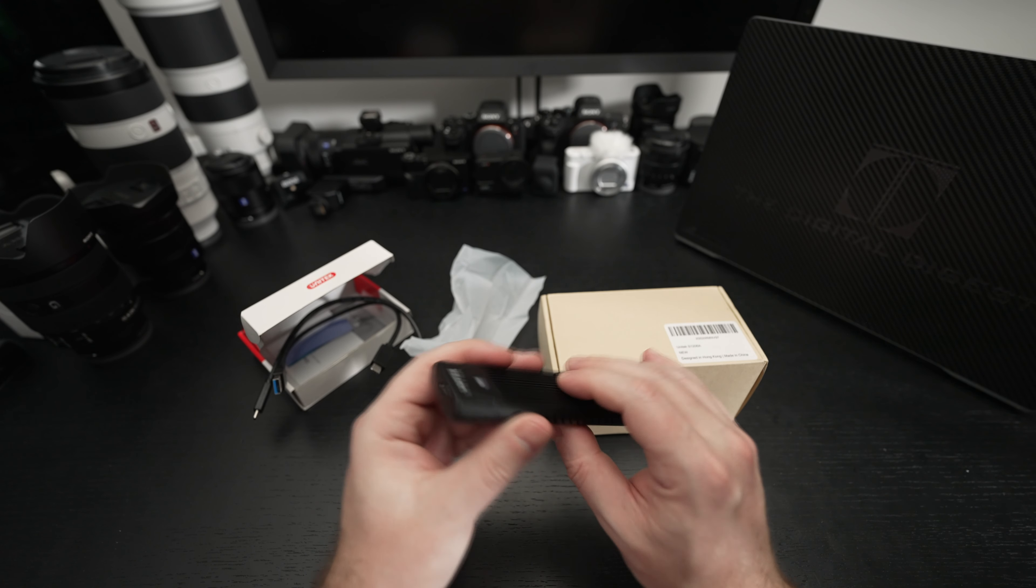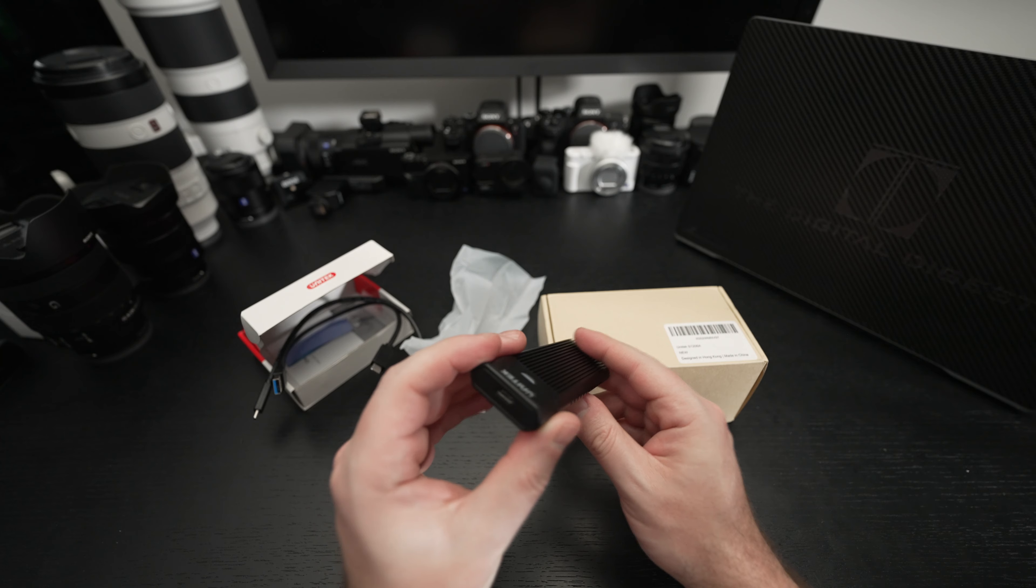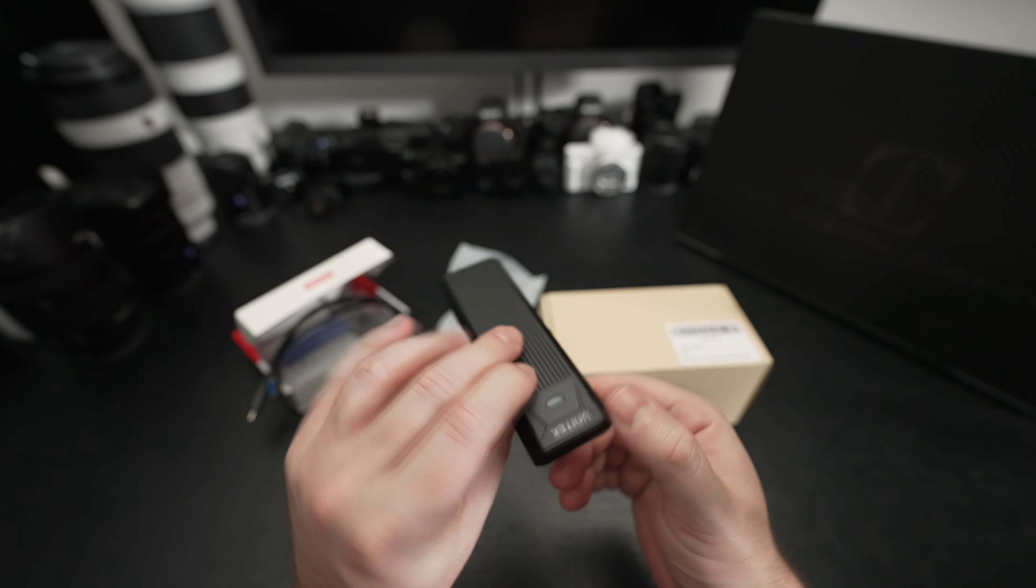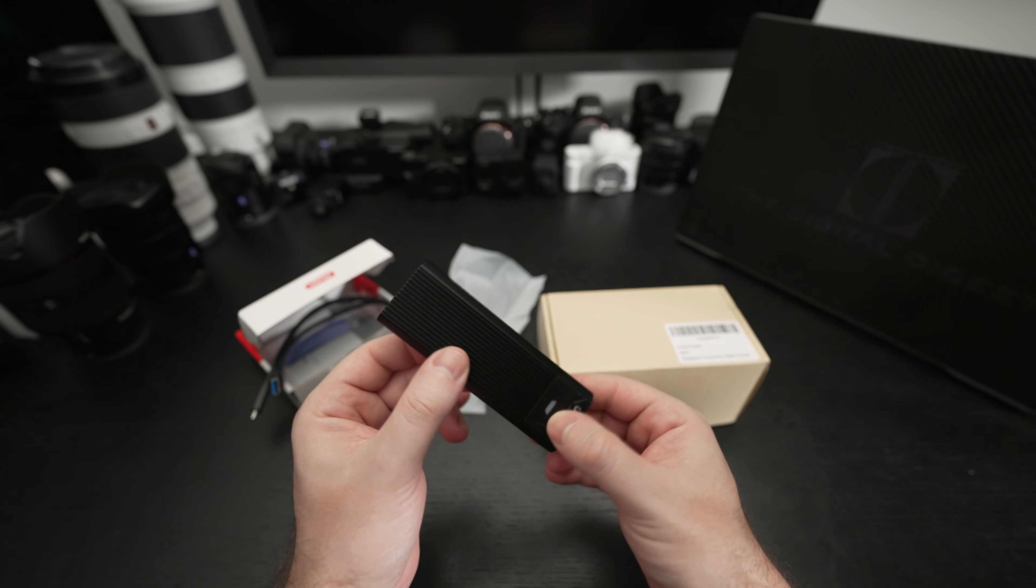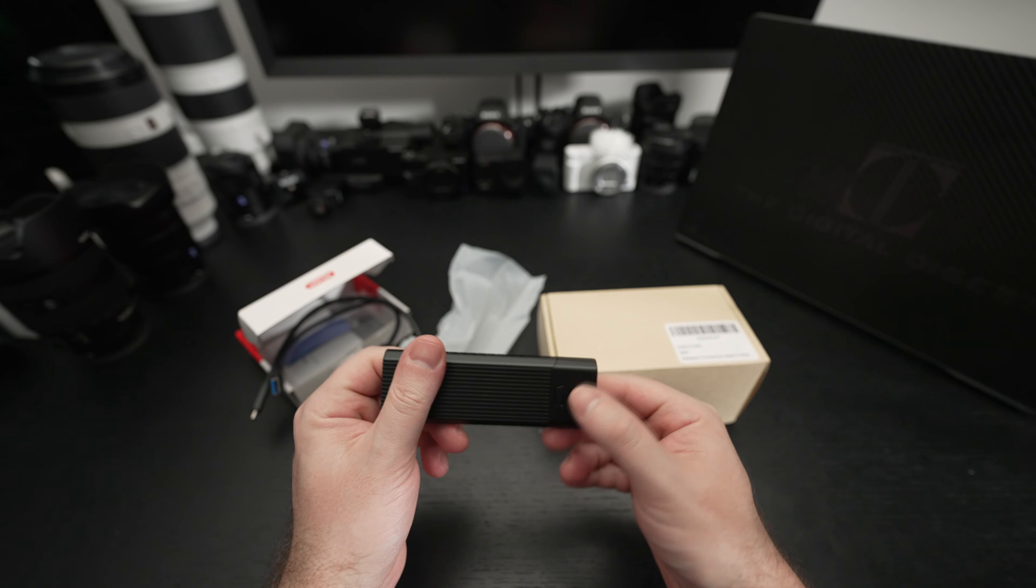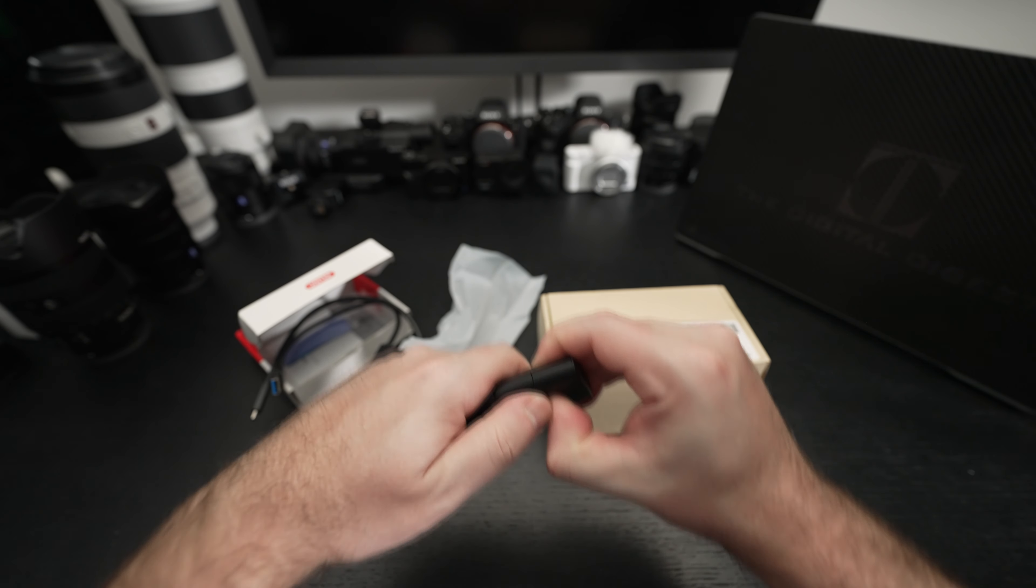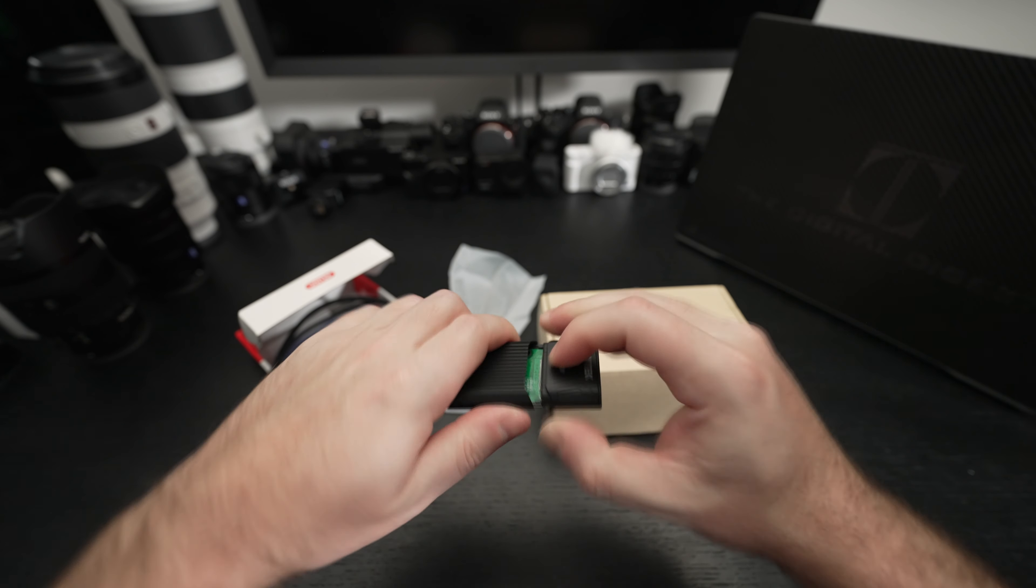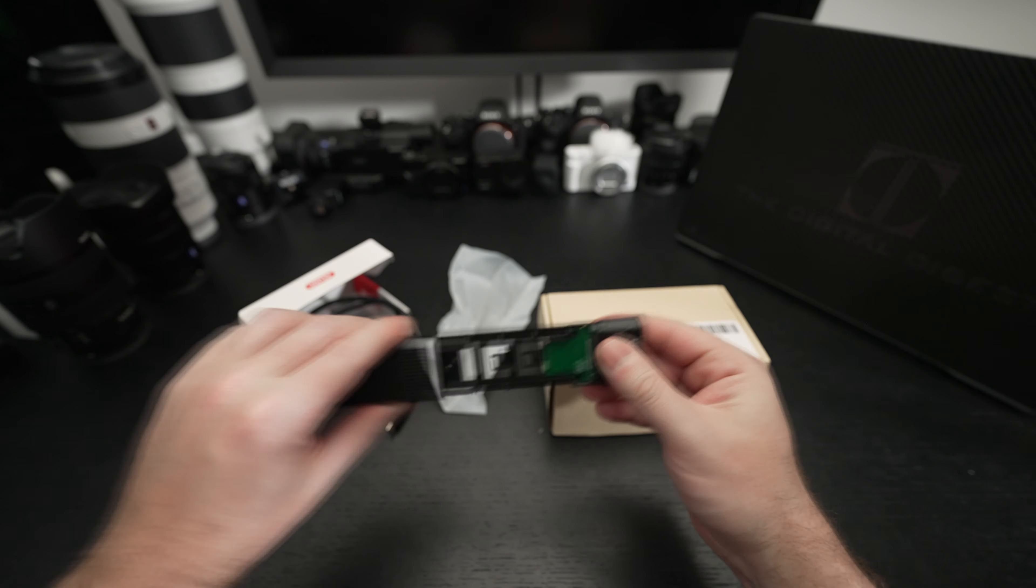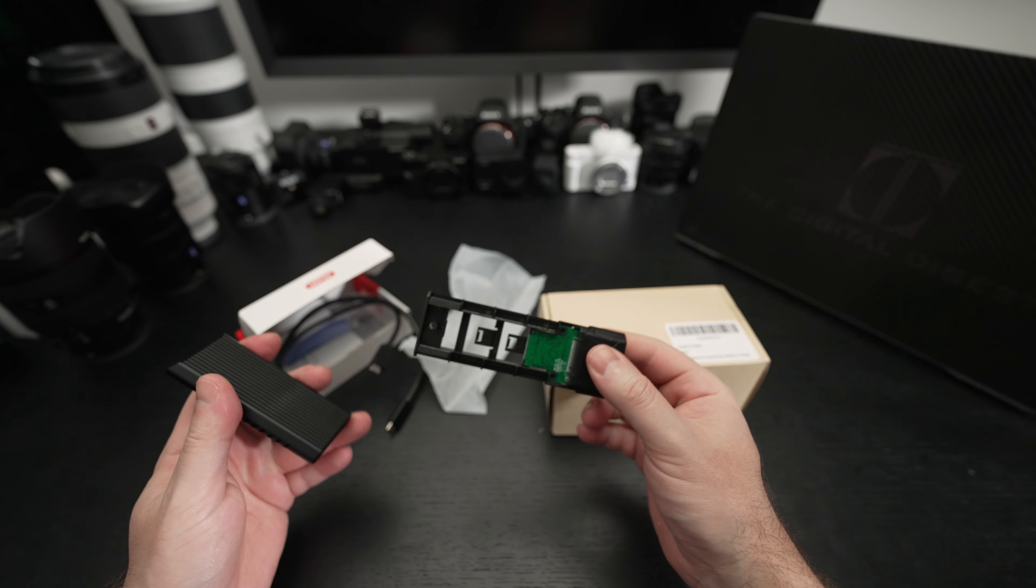This isn't going to deliver Thunderbolt but it should still be very good. We have some aluminum mixed with plastic, the Type-C port right there, activity light right there and I believe this is tool-free.